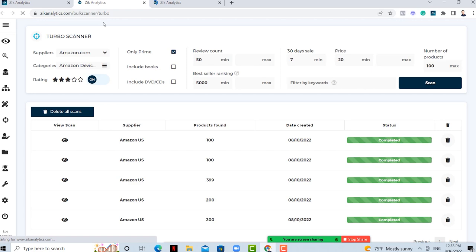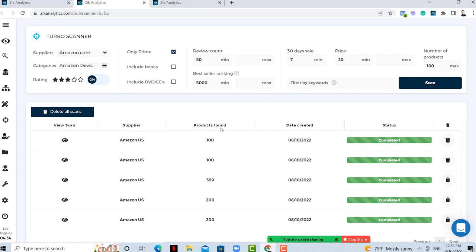We're going to start with the turbo scanner. The turbo scanner is basically a feature — an algorithm that sits on a database of over 5 million dropship products from Amazon and Walmart. You have powerful filters where you can decide which products you want to find. You have two suppliers: Amazon.com, Amazon UK, and Walmart. We are going to add Amazon Germany, France, Italy, Australia, and Canada very soon.